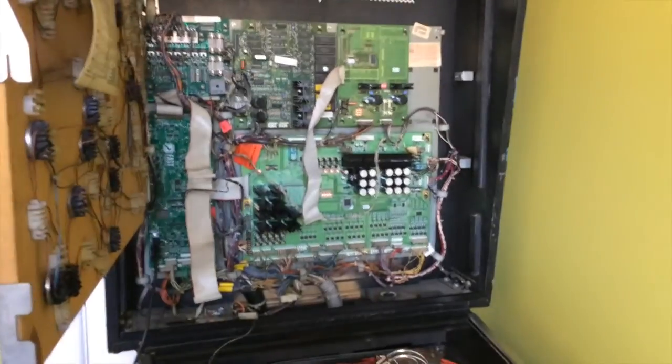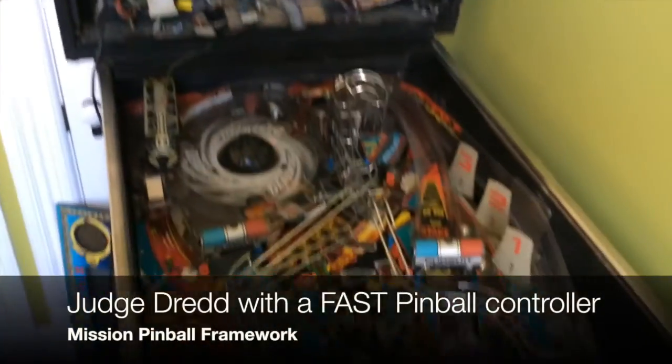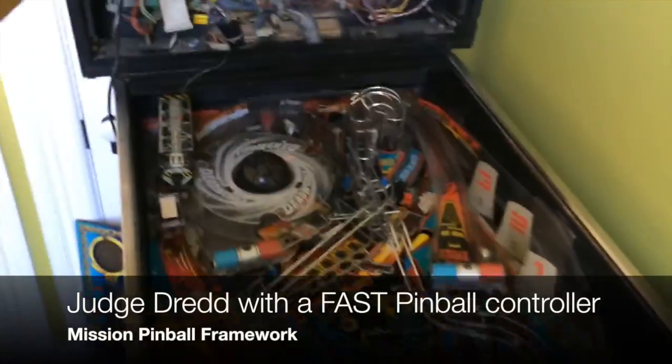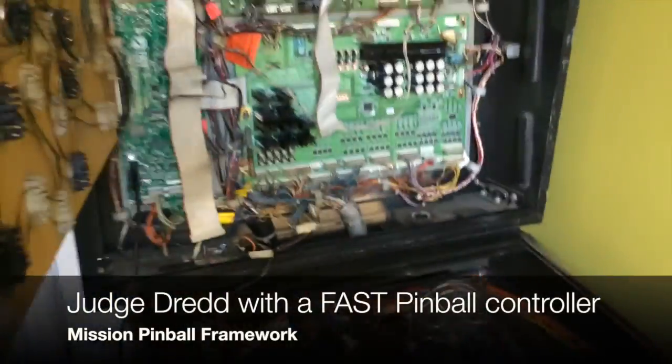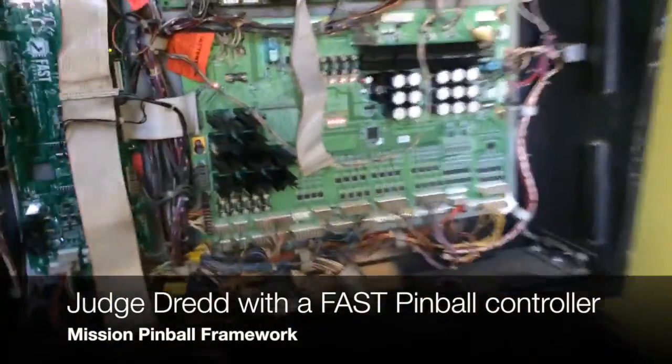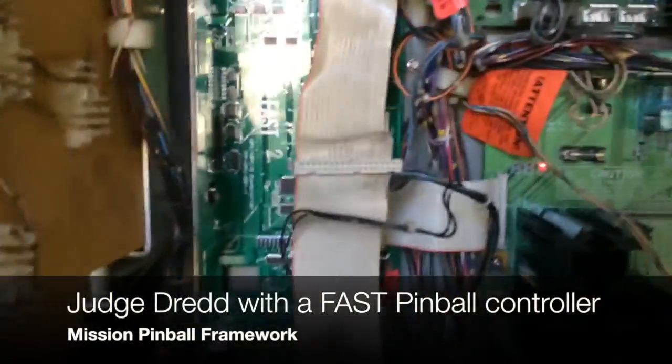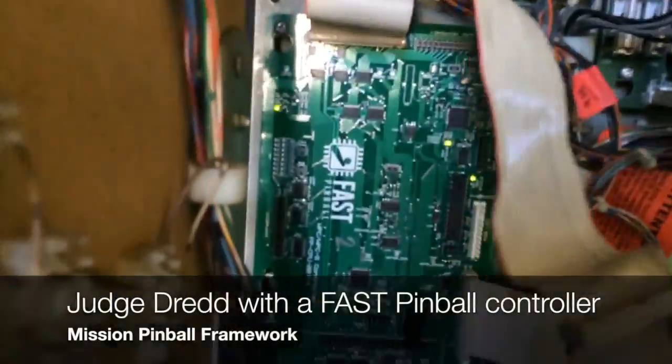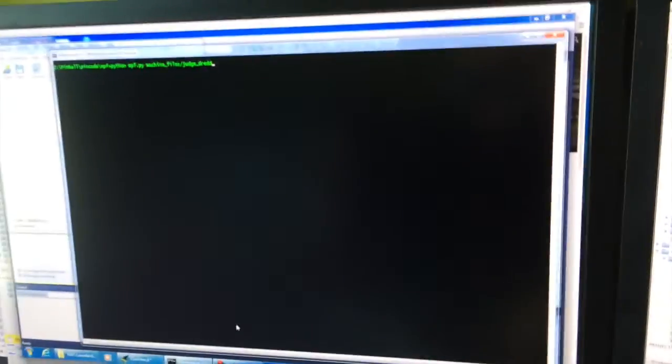And here is our Judge Dredd sample machine for Mission Pinball framework. Now with a FAST controller in it. So again, we've got the same driver boards, the WPC traditional driver boards connected via this USB cable to this computer.